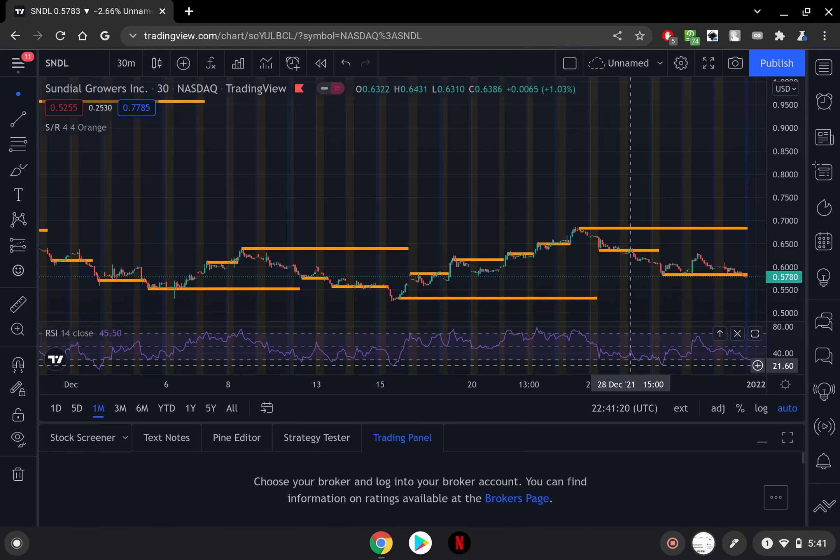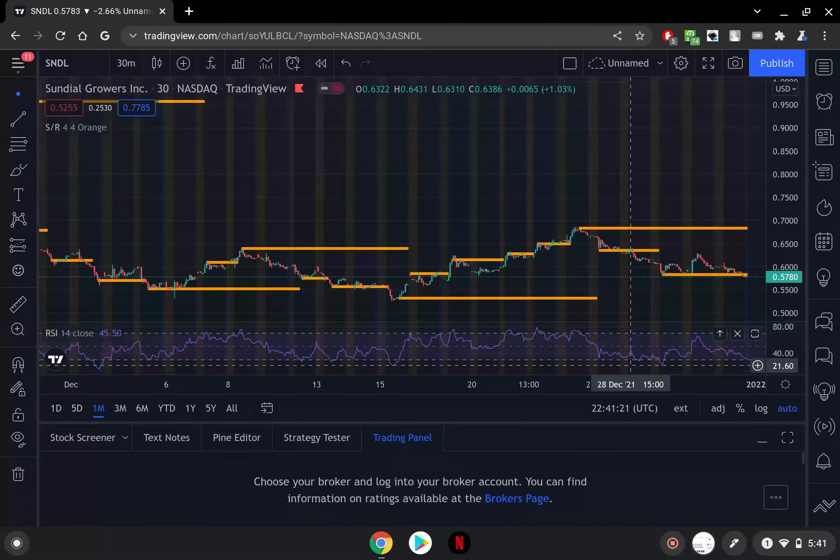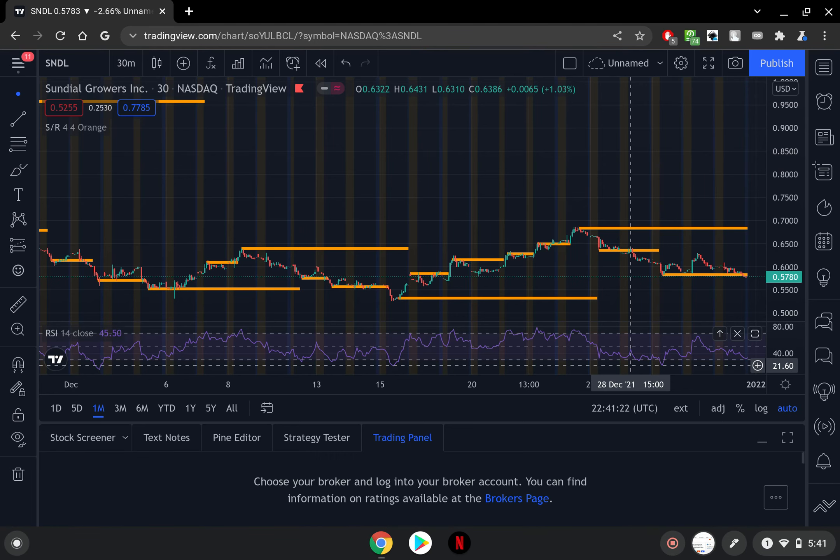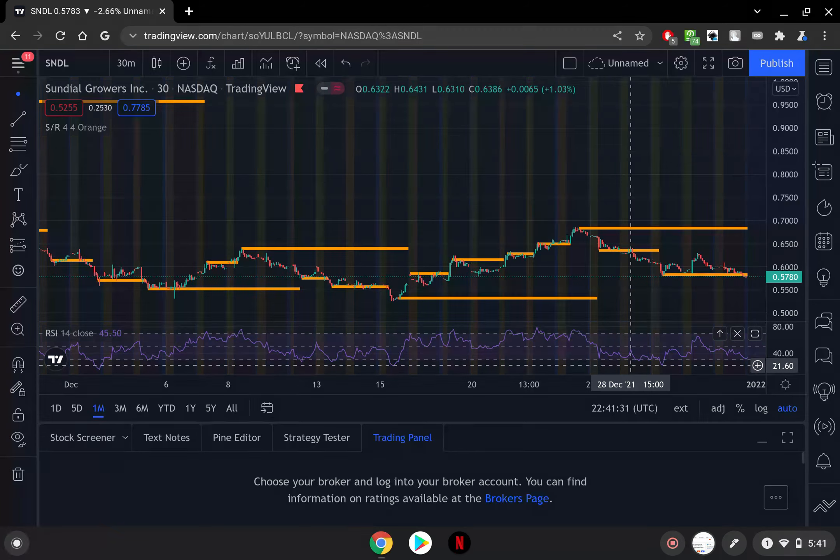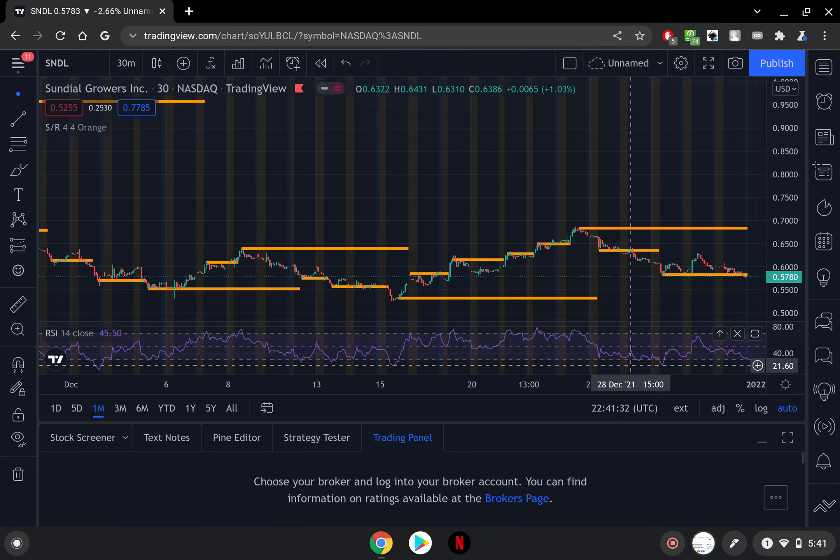It's Tech Lid and we're bullish, the stampede is coming baby. In this video we'll be talking about Sundial Growers stock. We're going to take a look here at the 30-minute chart and this is a monthly chart here.